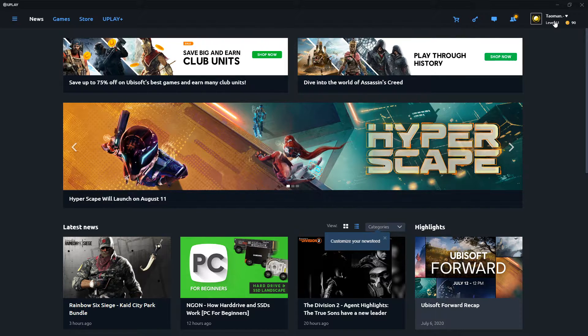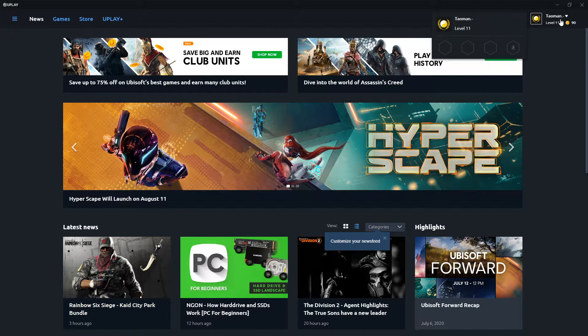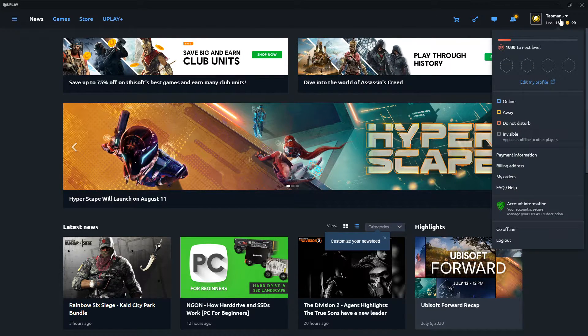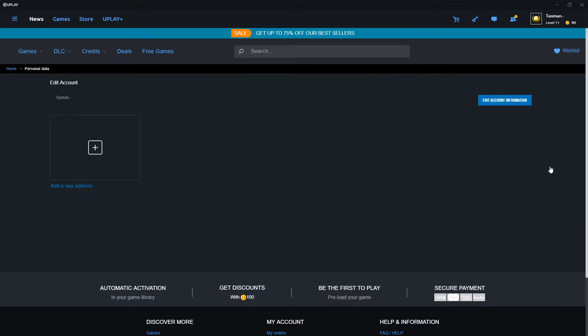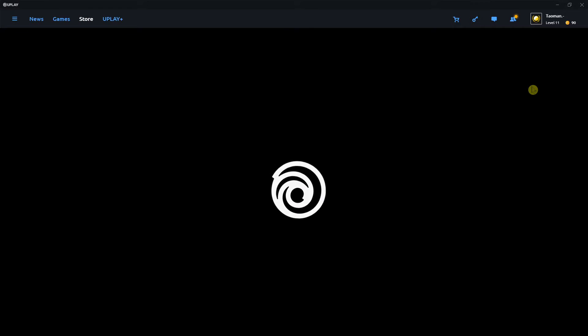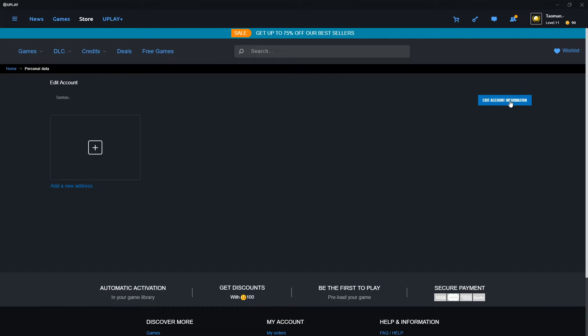The first thing you want to do is just go up on your account and click here billing address. When you're gonna do it, you want to click edit account information.